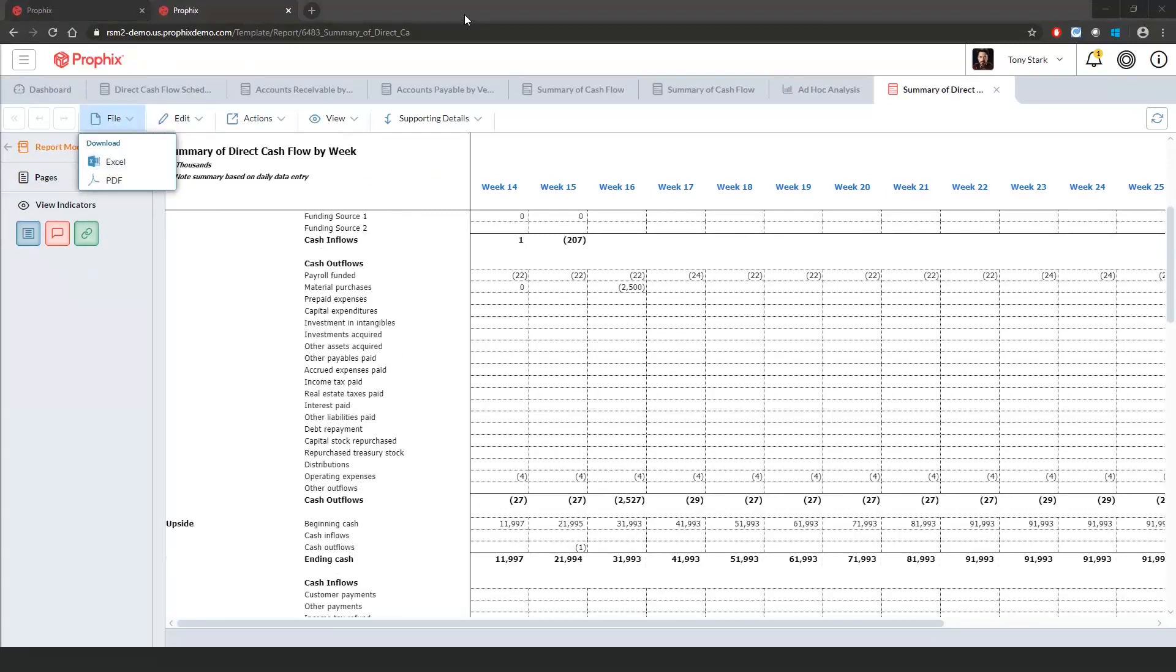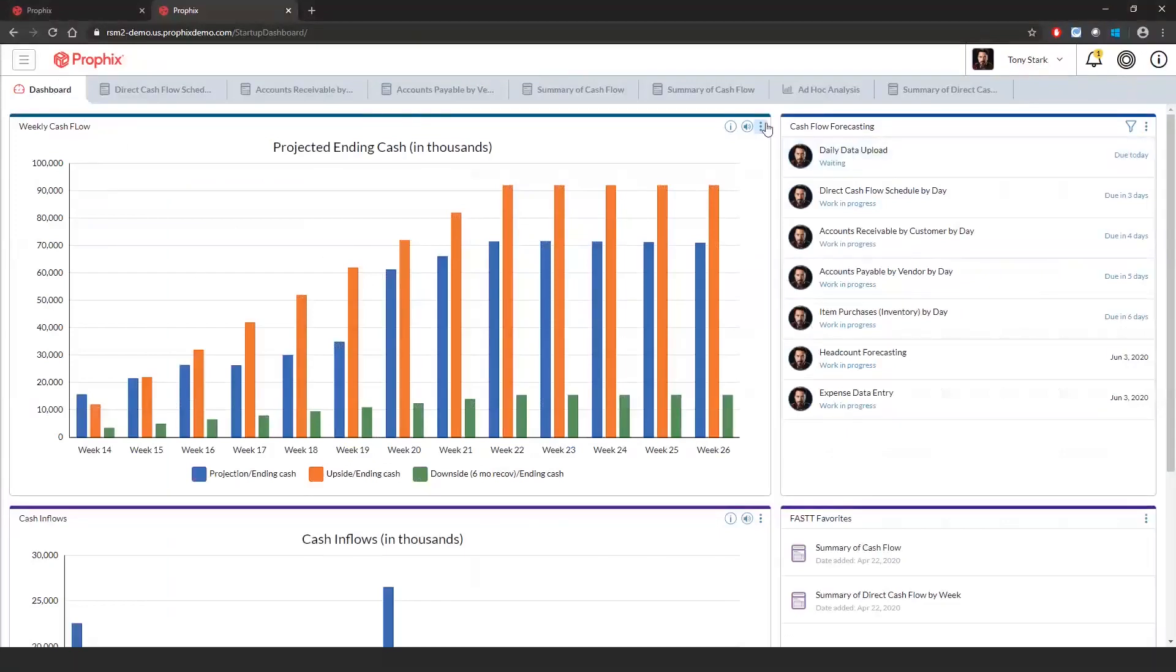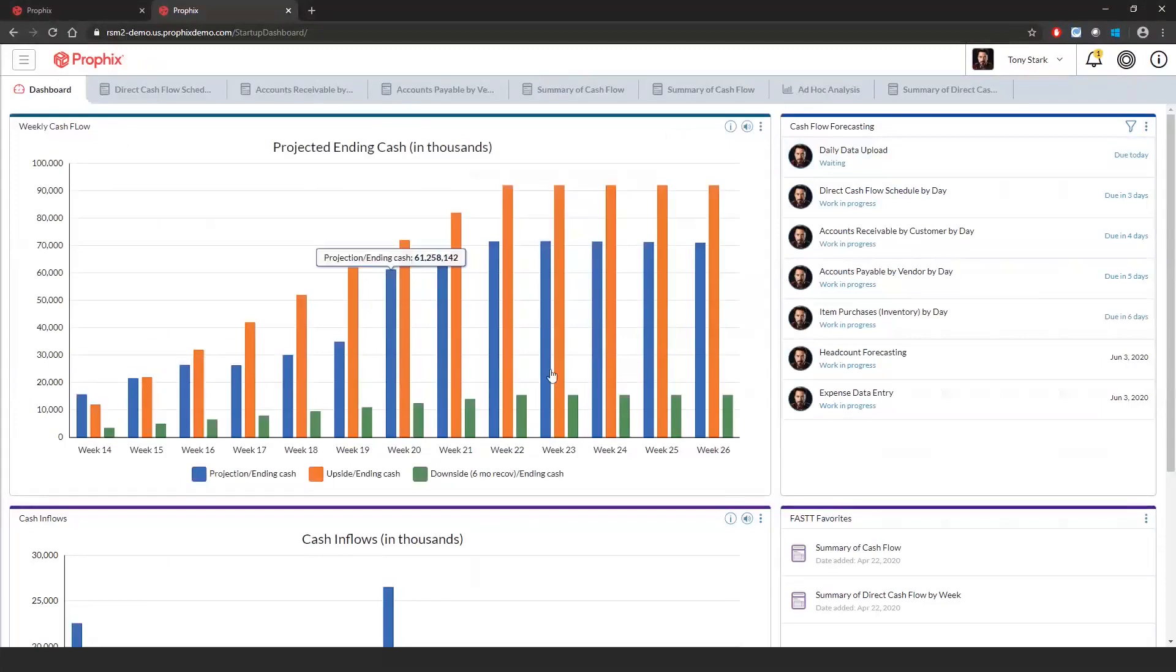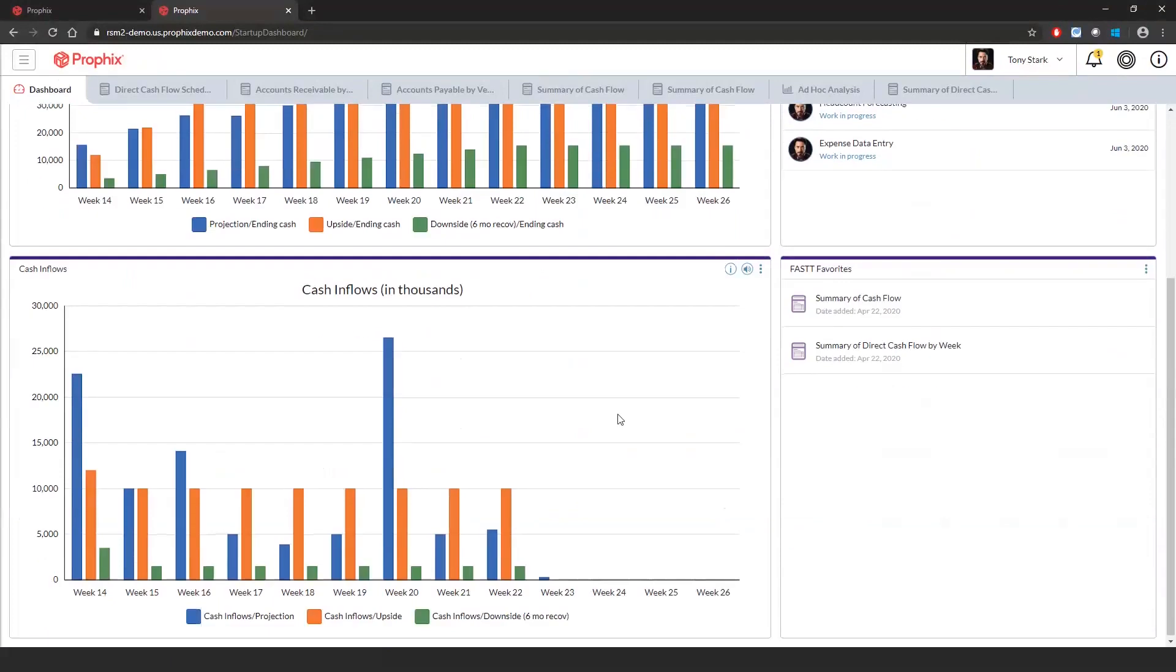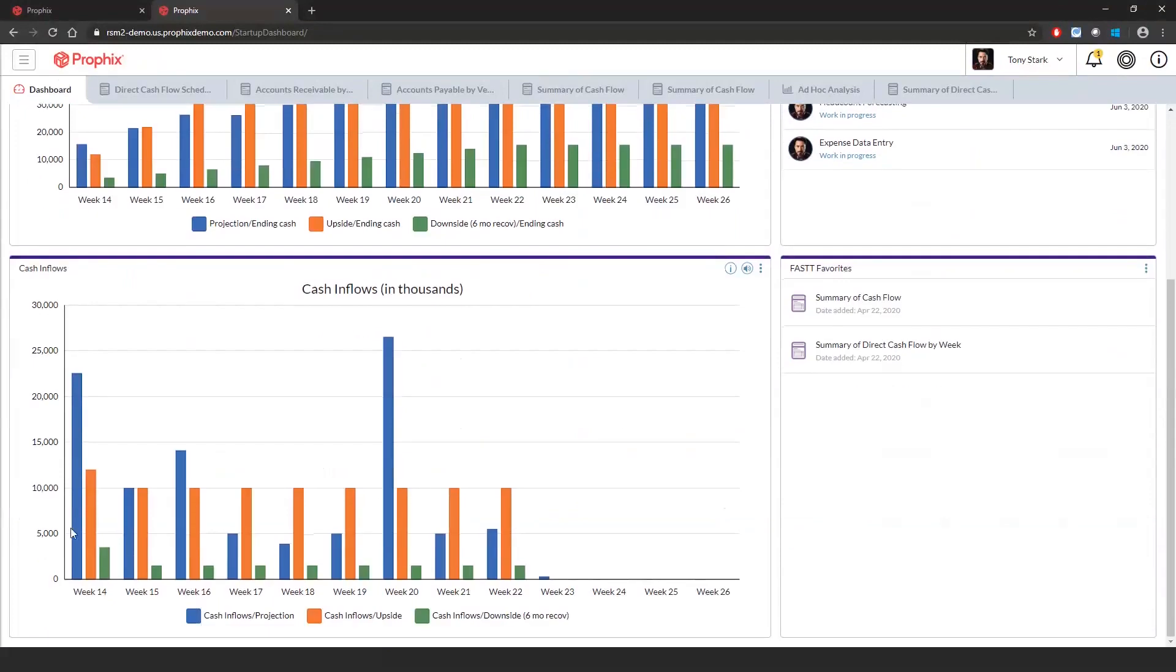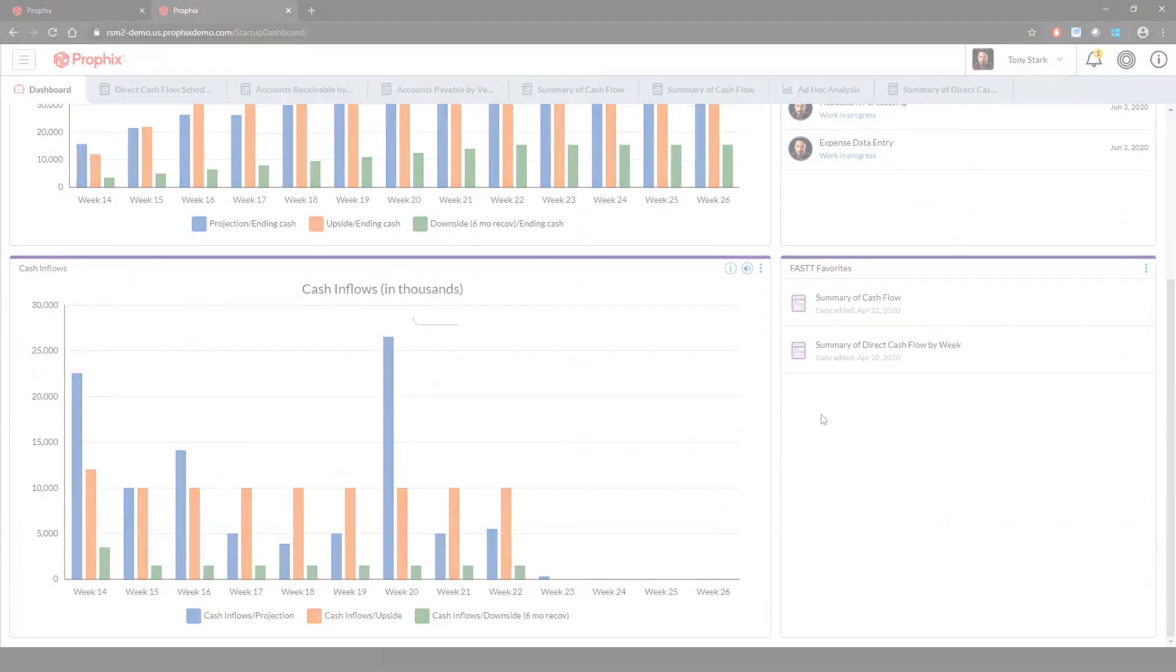I'm going to go back to the dashboard. And we'll refresh these to see what our ending cash balance is. Everything looks good. Let's go back to our cash inflows. Let's make sure that looks reasonable. Everything looks good. And that concludes our FAST demo. Thank you.